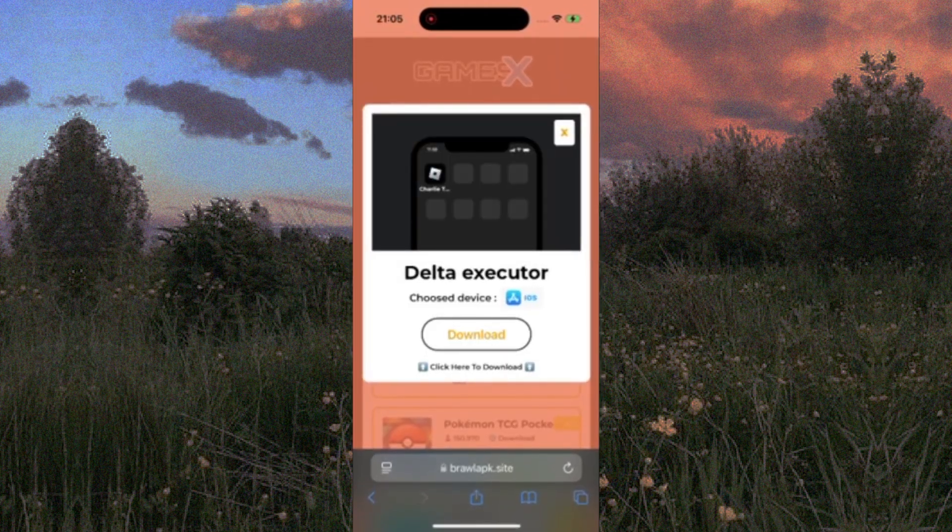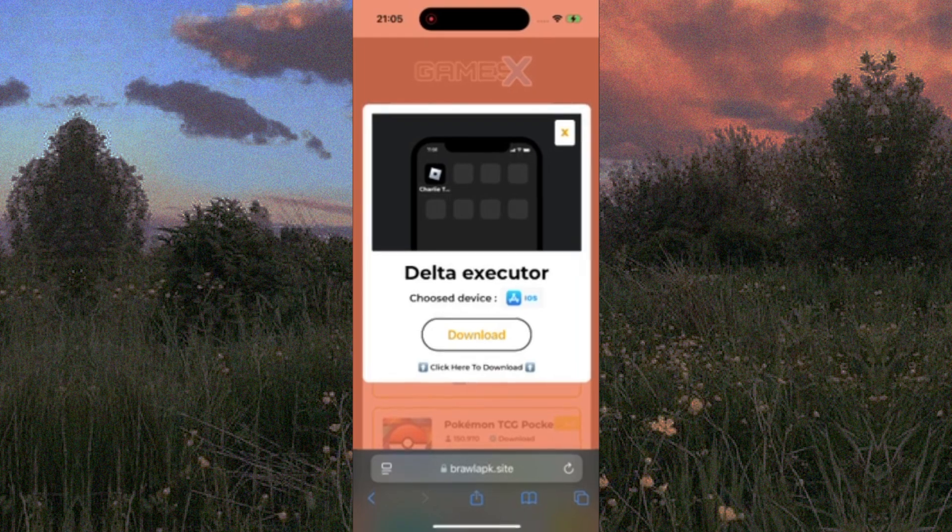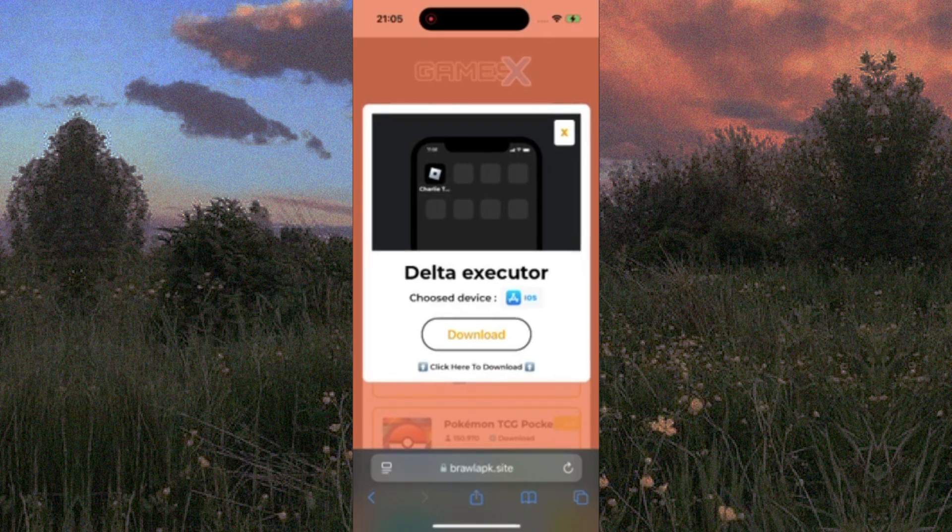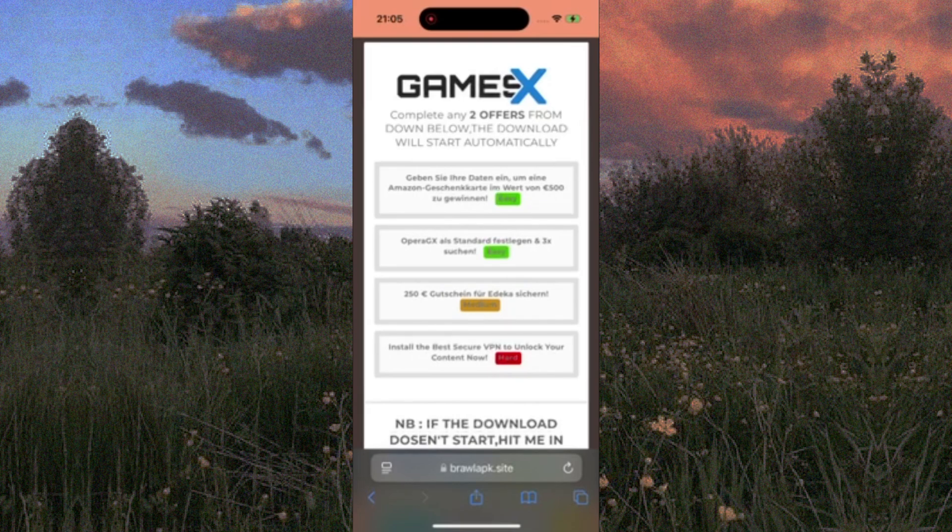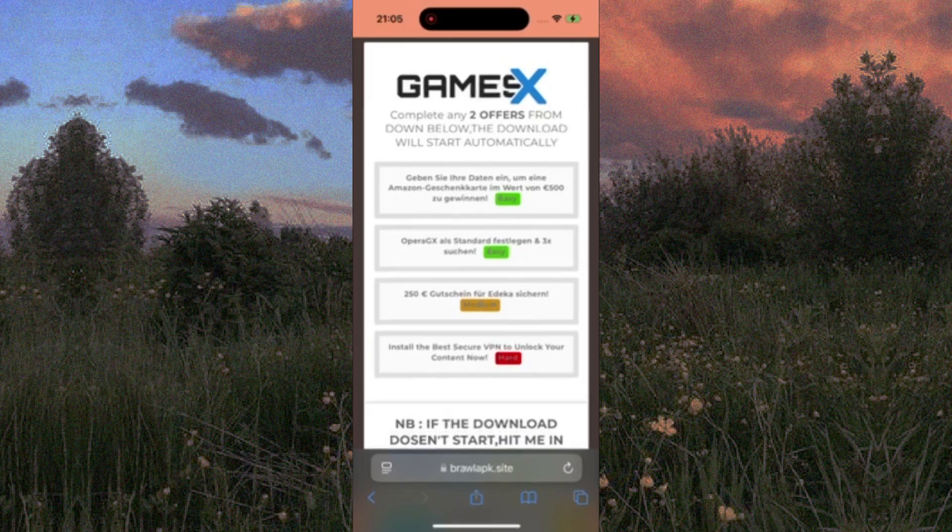In some cases, due to high traffic on the site, you might see a quick human verification step. Don't worry, just complete any two simple offers. I recommend choosing the ones marked easy, and the download should start automatically.